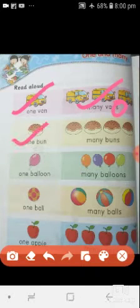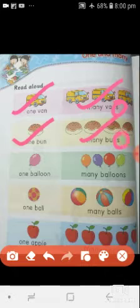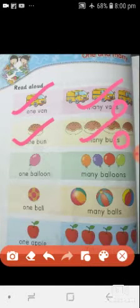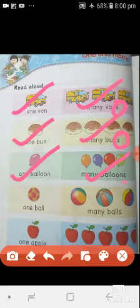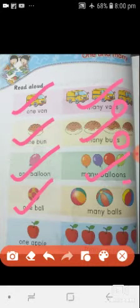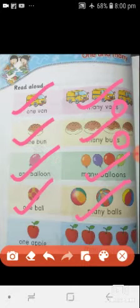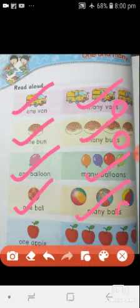Here is one bun, and here are many buns — we also added 's', more than one thing. One balloon and many balloons. One ball — here is one ball, and here are many balls. Here we also added 's' for many things.